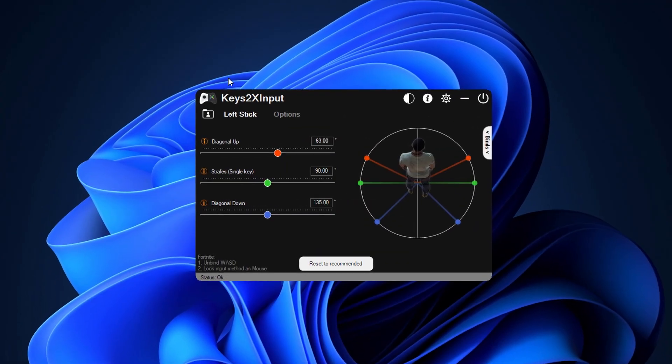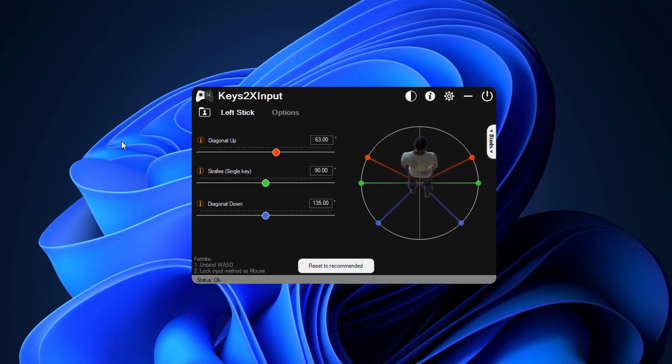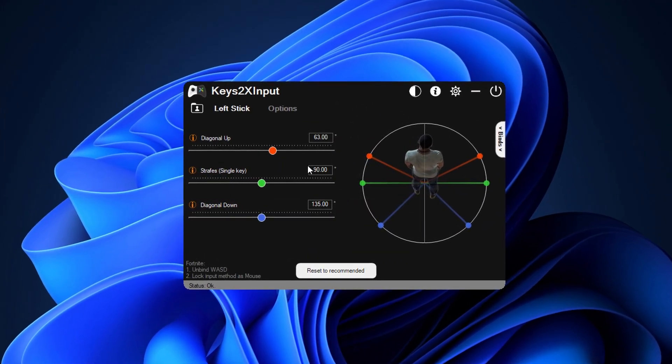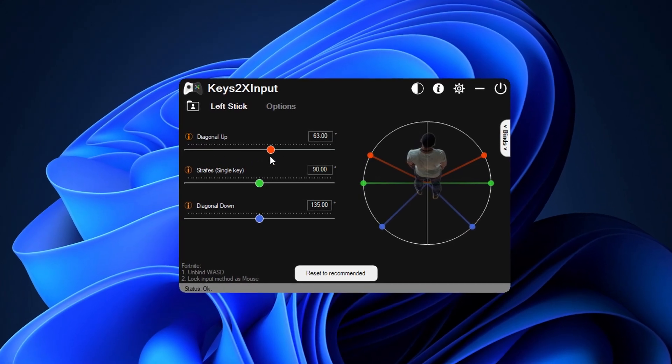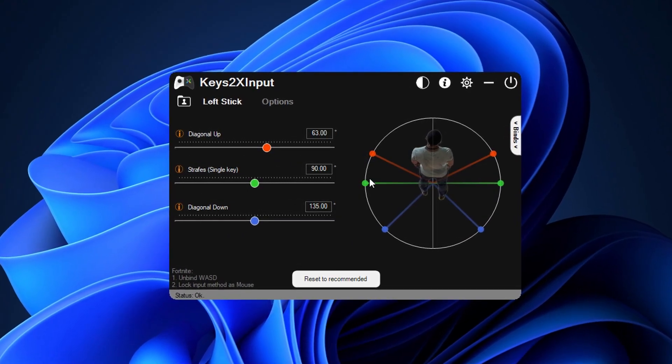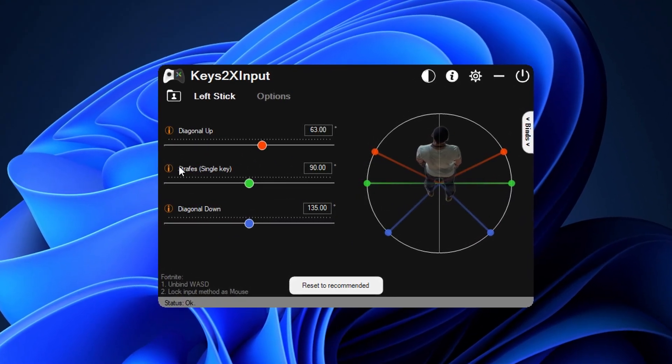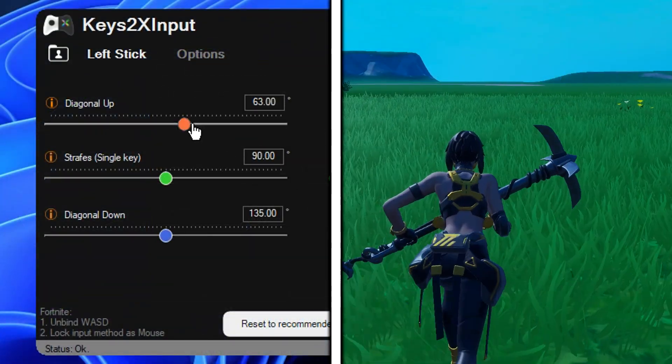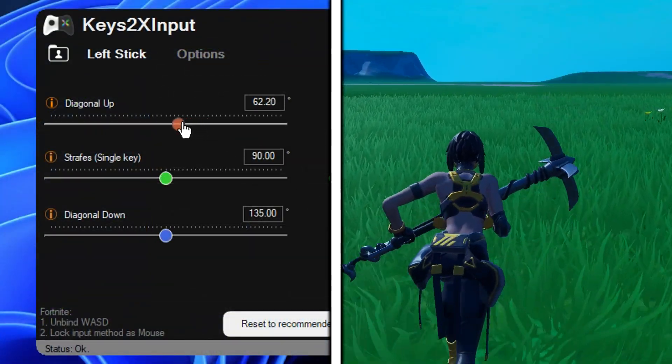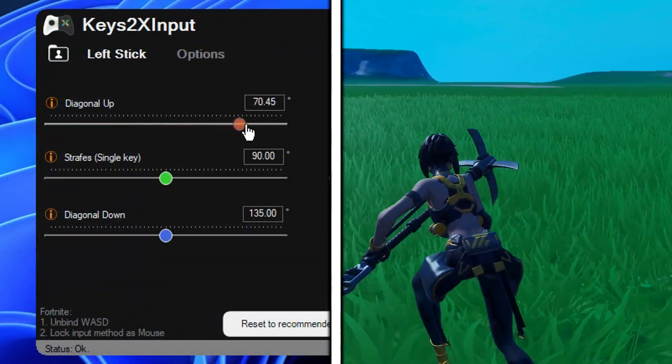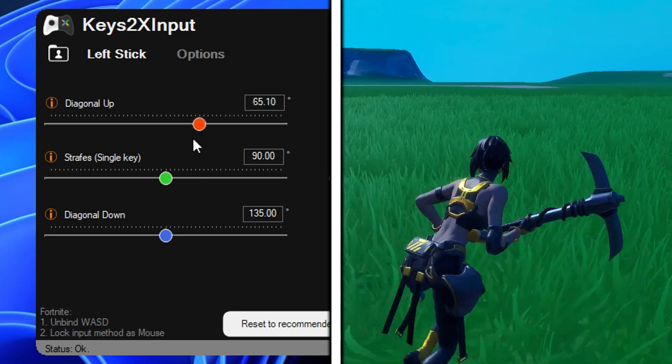Alright so once you do first open Keys2XInput V2, you'll notice the all new layout with the three main sliders. These three sliders control the direction of your movement, so diagonal up is for when you're moving forwards and holding down either A or D.